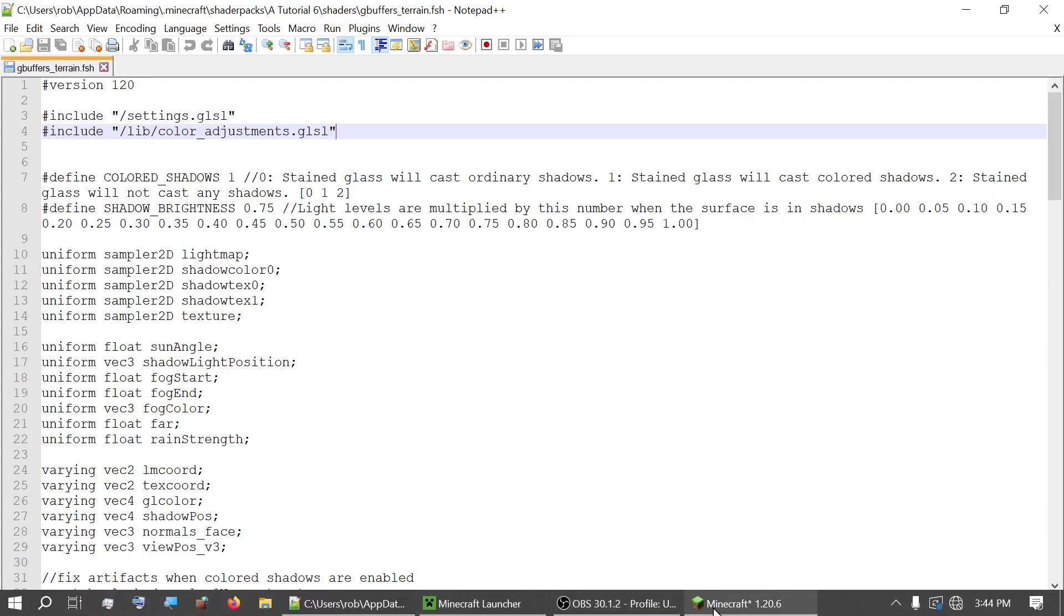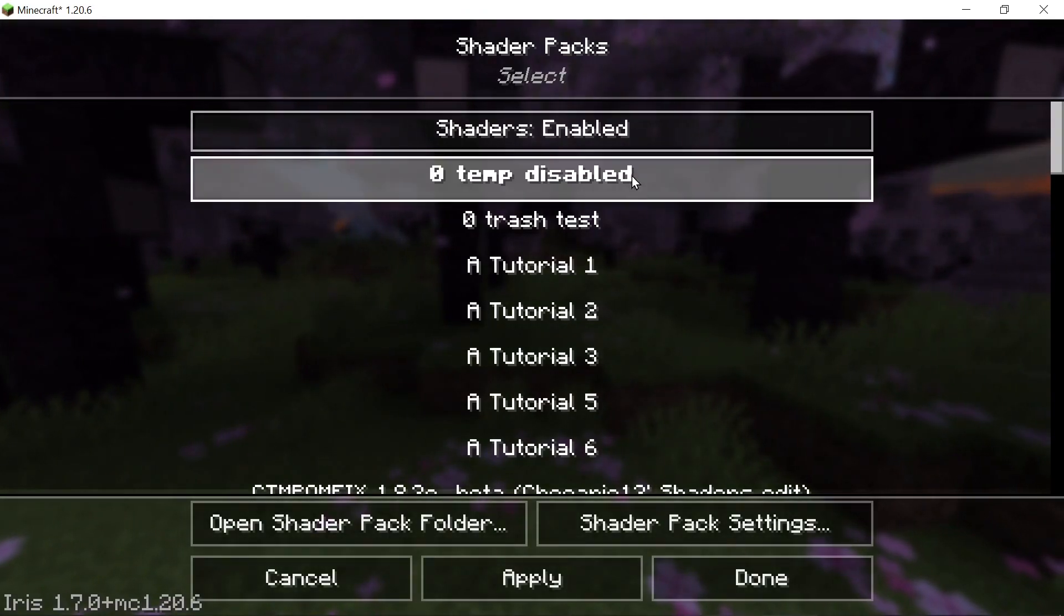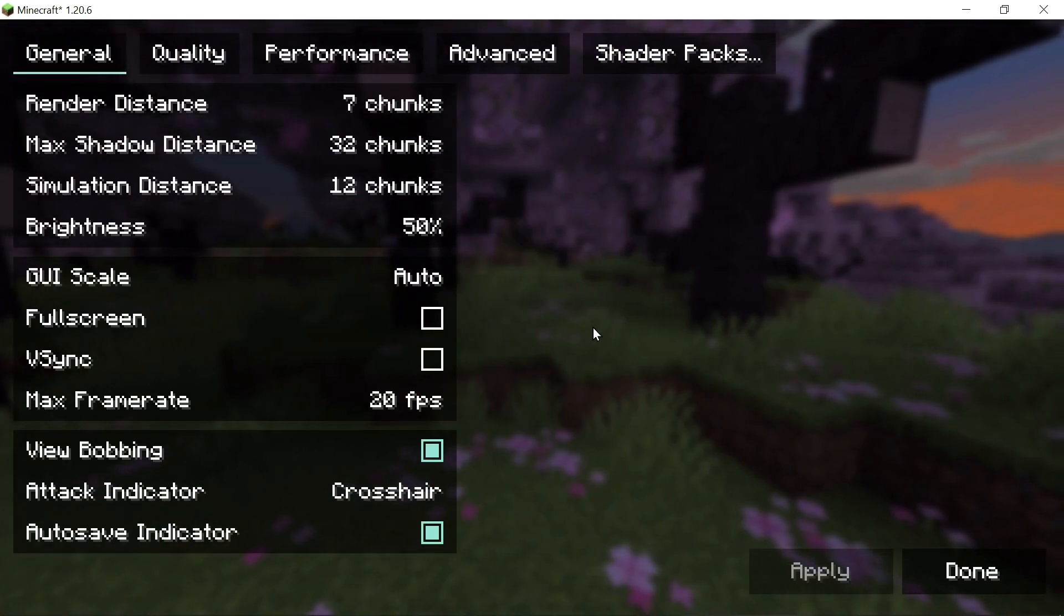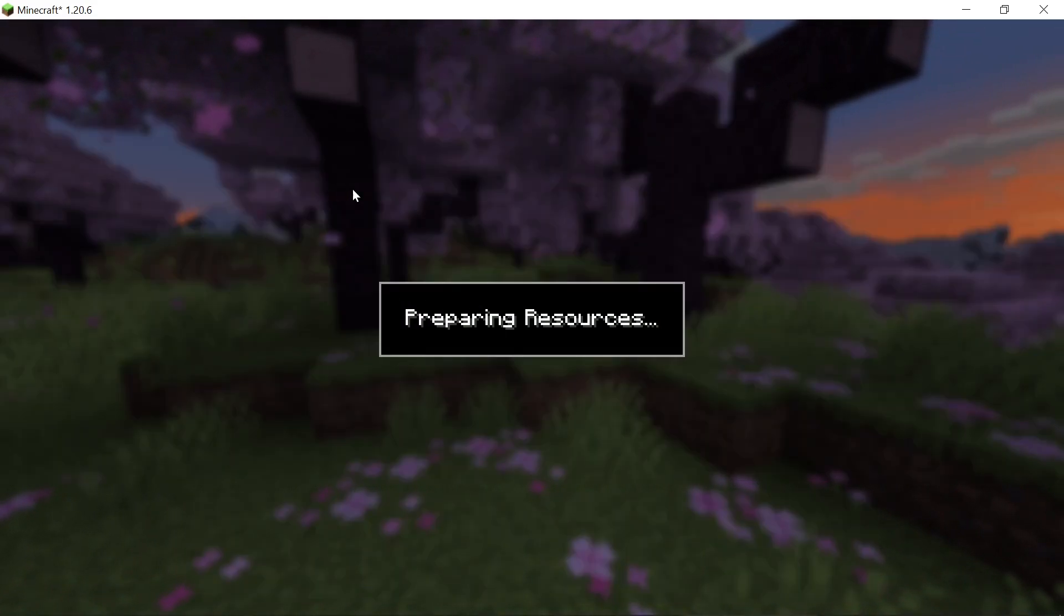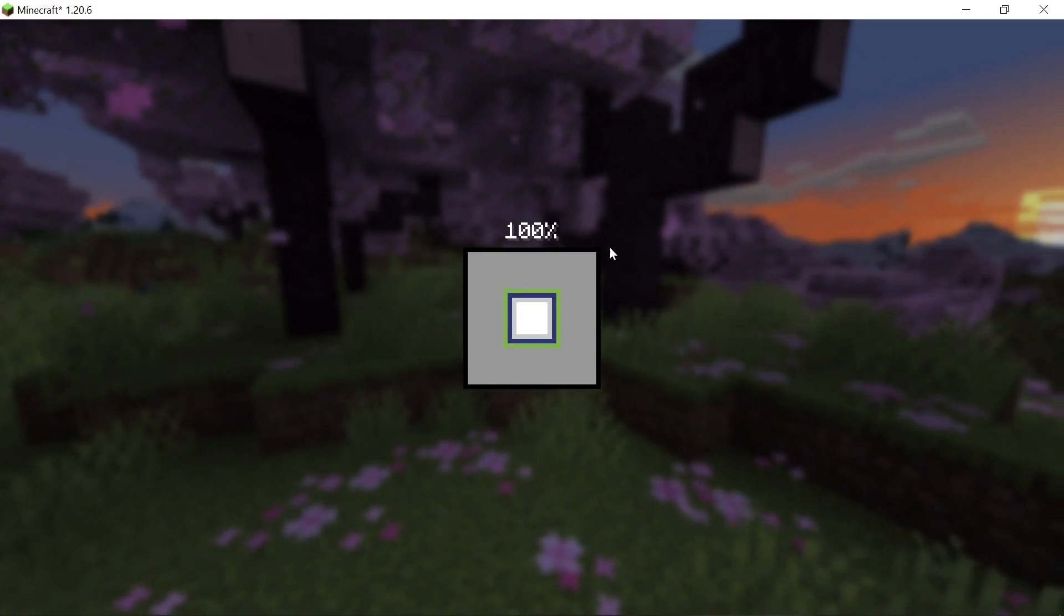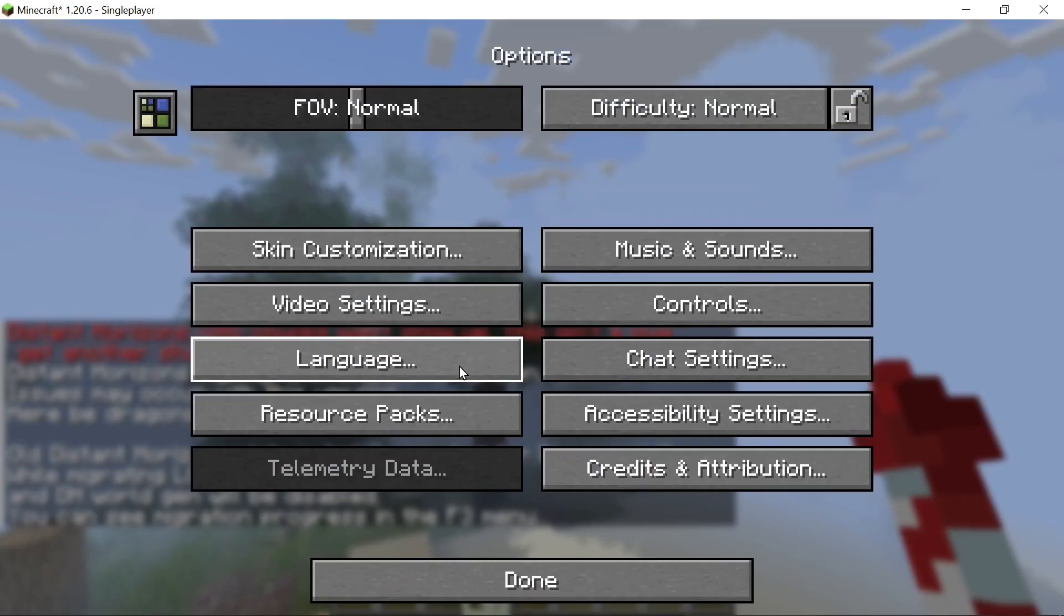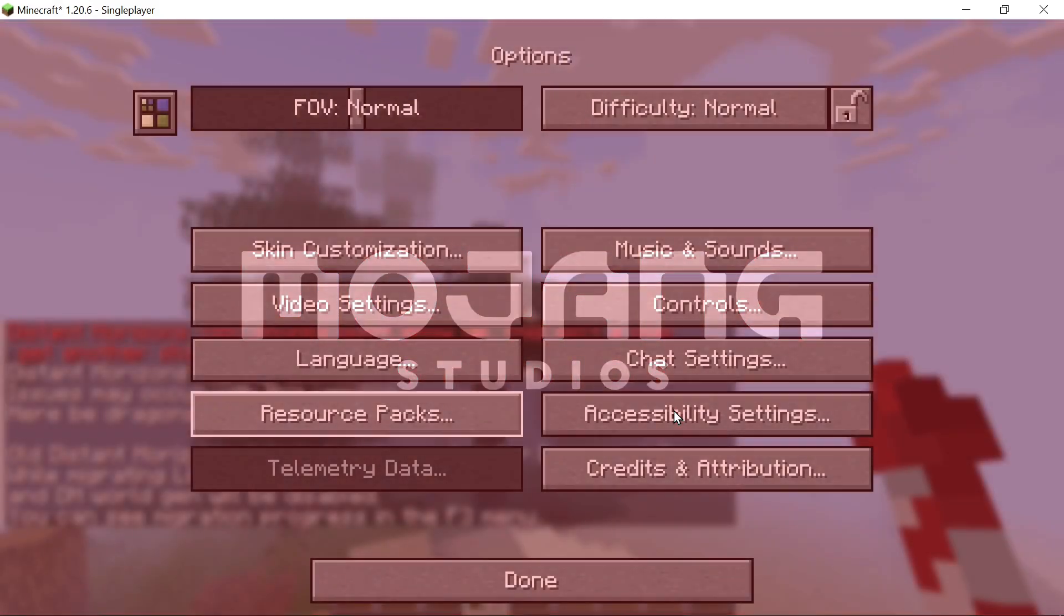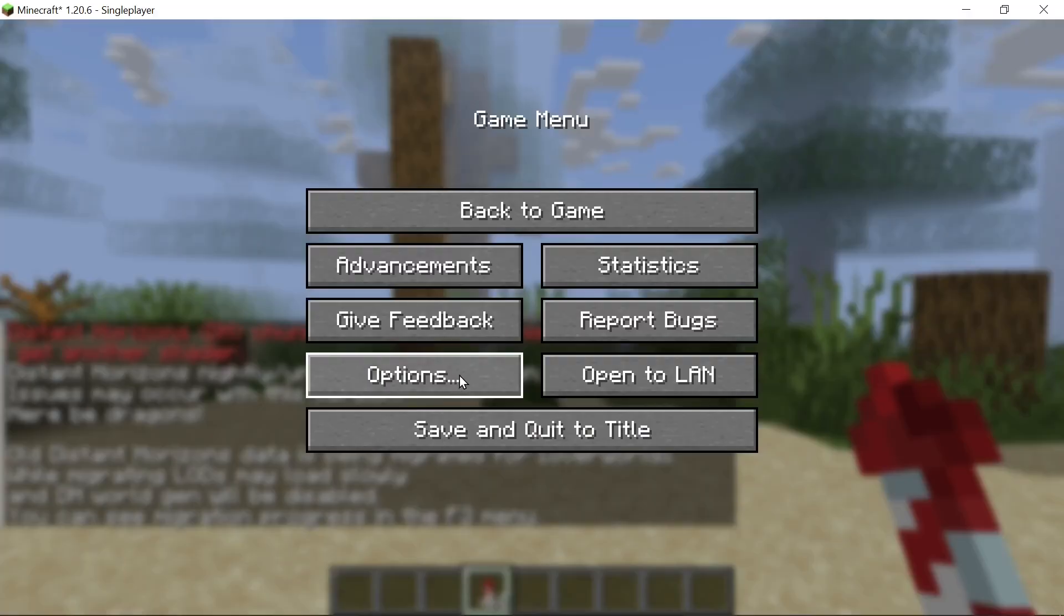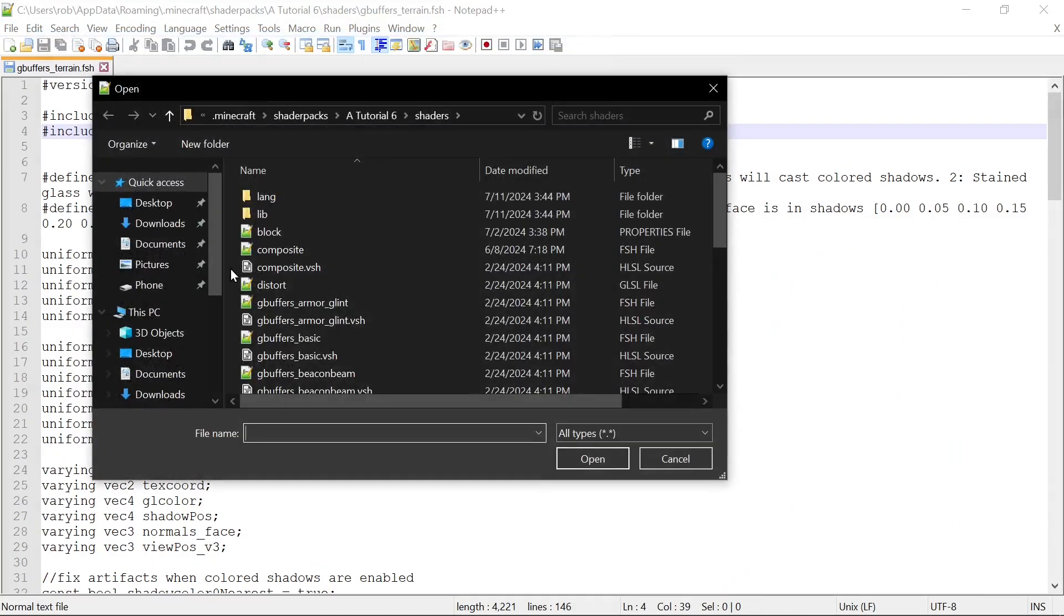Let's go into Minecraft and look at the problem we saw last week. So let's open our Tutorial 6, apply it, let's start up a world. Looks like the first thing we should fix here is let's adjust our default fog value.